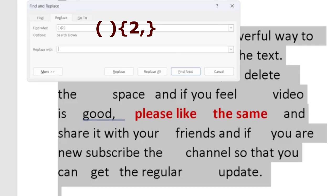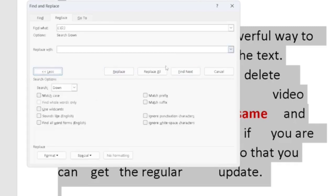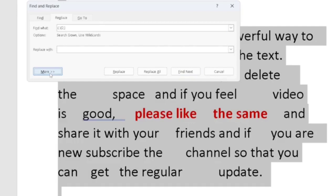Now, the more important point is I have to click on this more button. You will see there are number of options there, but in that I have to select this use wildcard. And what I will have to do next? Click on this less button. So you will come at the original location.